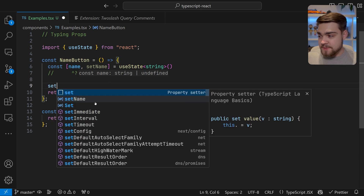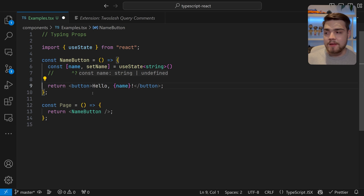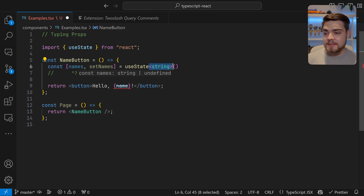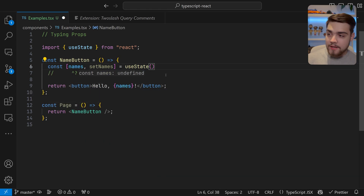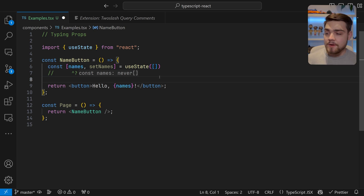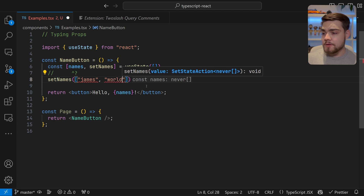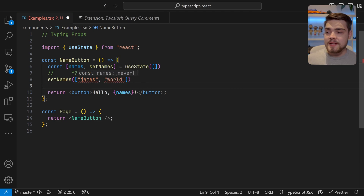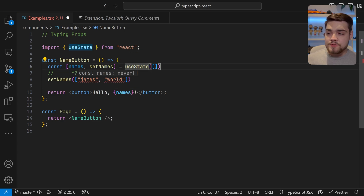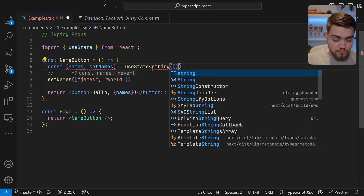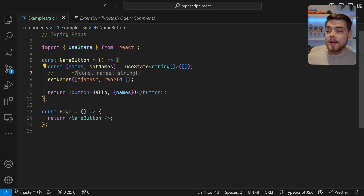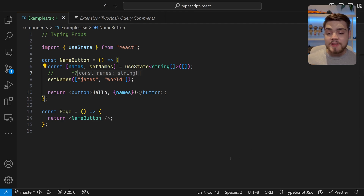Now name is typed as string or undefined, and when we call setName later to change the name, it won't error because it's expecting a string. What if this was a list of names? With an empty array default, TypeScript infers it as an array of never. When you're using arrays or objects with a default empty value, you want to explicitly type useState — for example, useState<string[]>([]). Now TypeScript knows names is a string array that can also be empty.